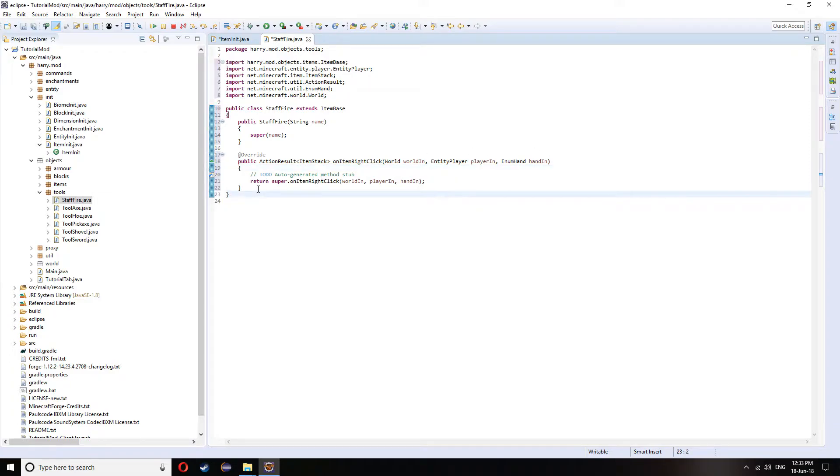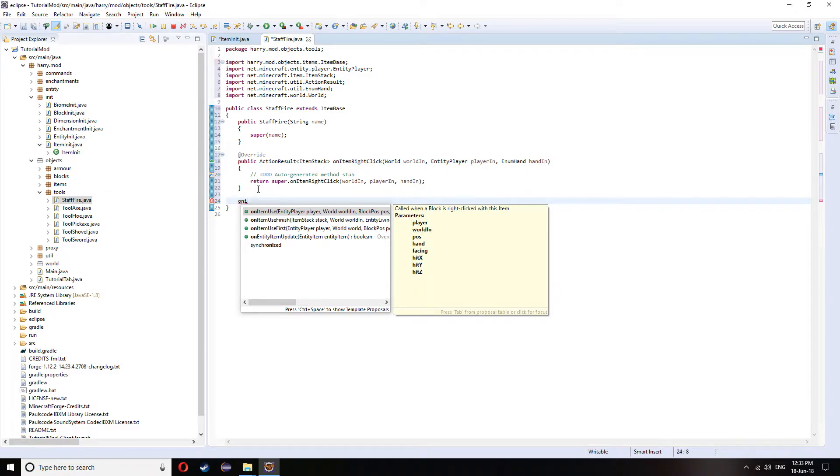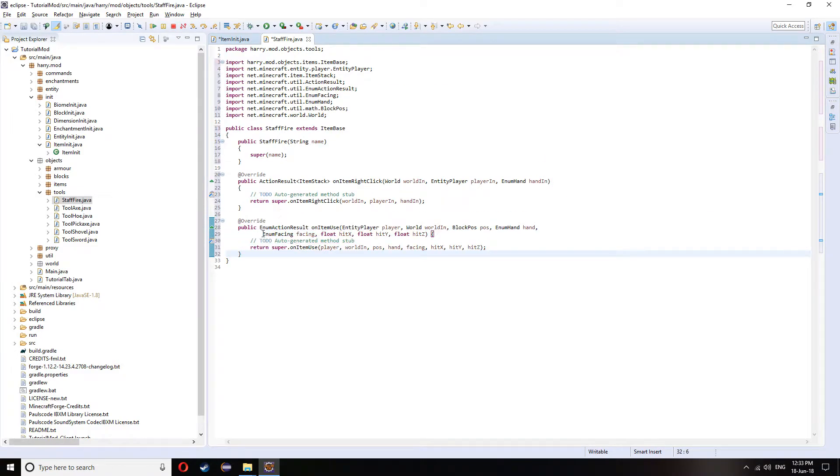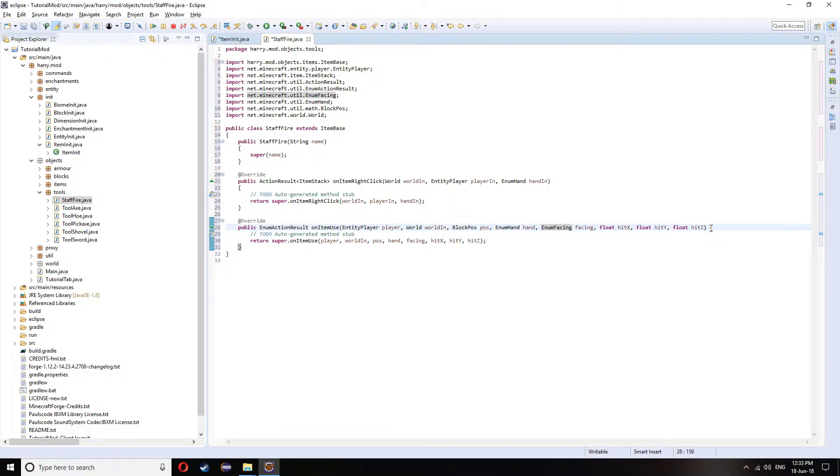However, there's another one called on item use. And this is something that will happen when you right click the item on the ground. So you want to choose which function you're going to be using depending on the thing you're making.